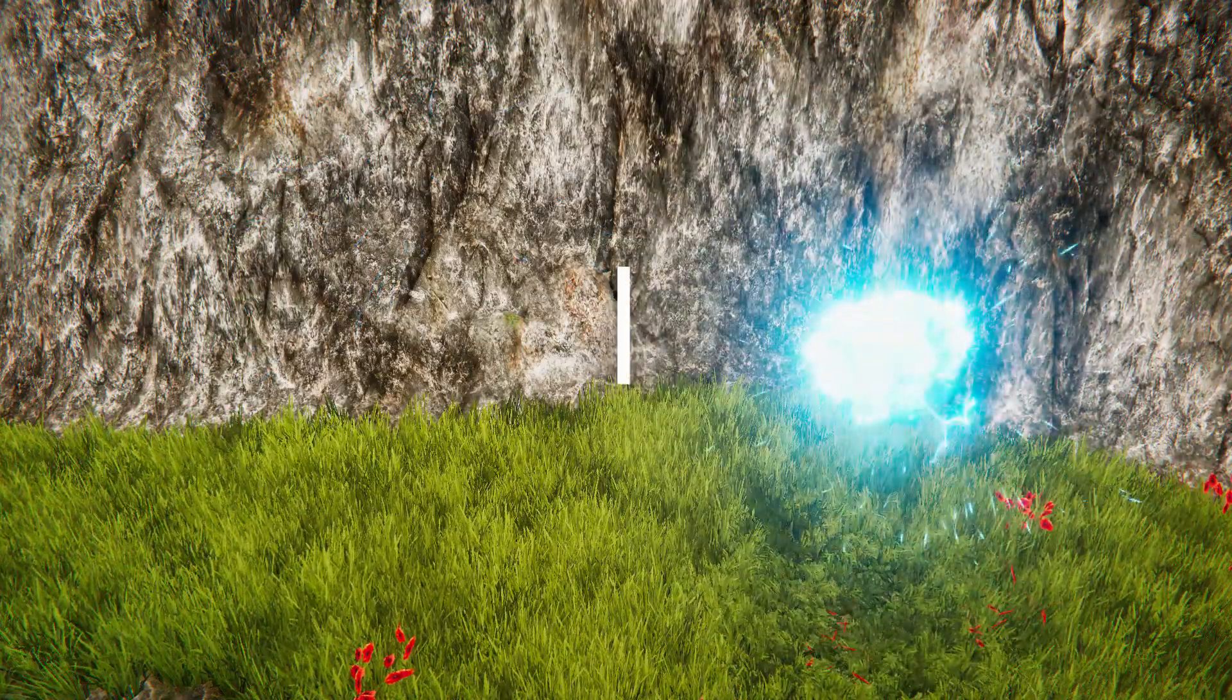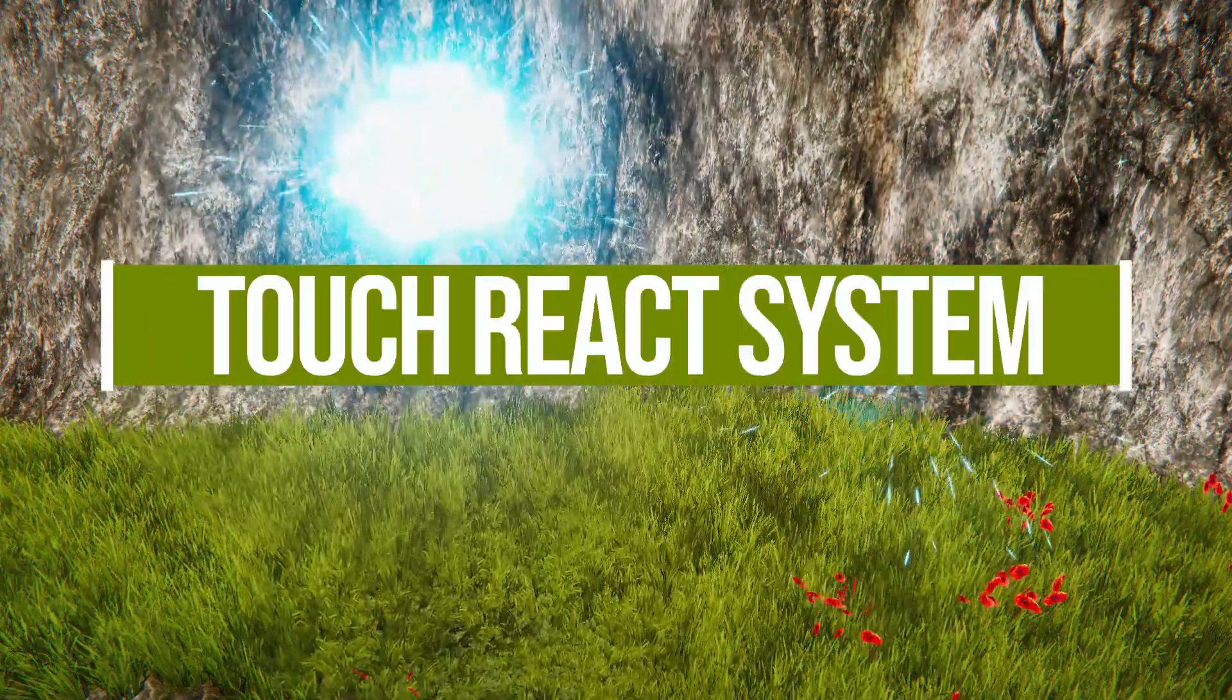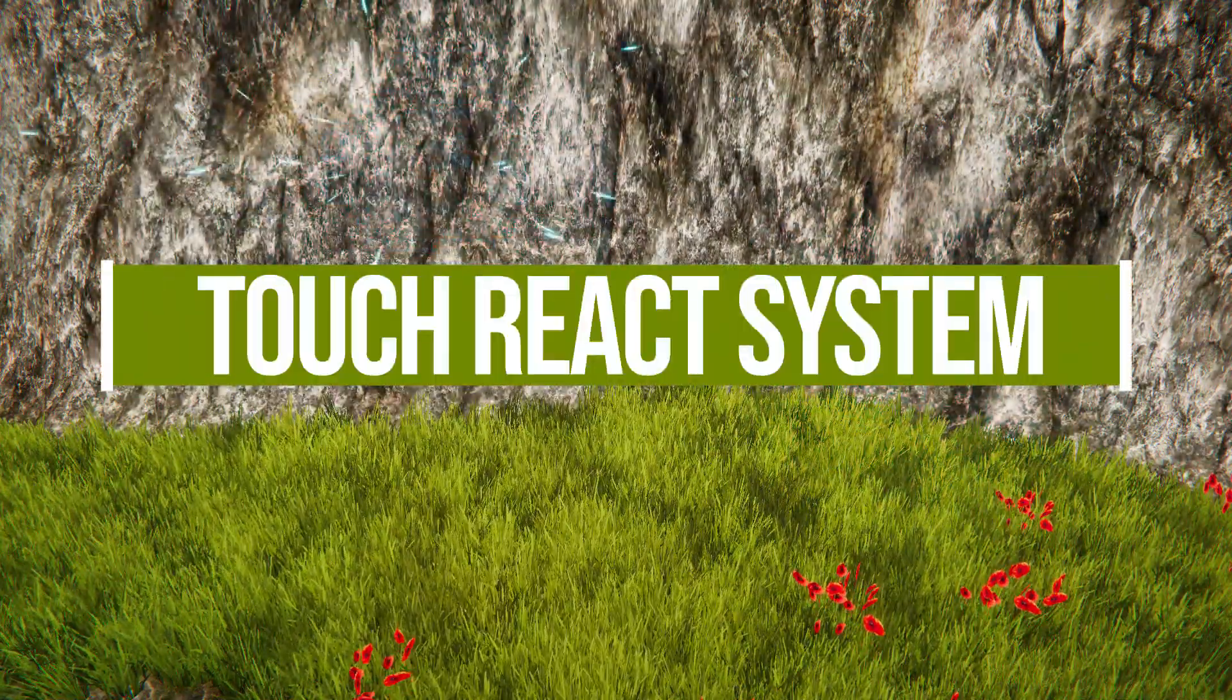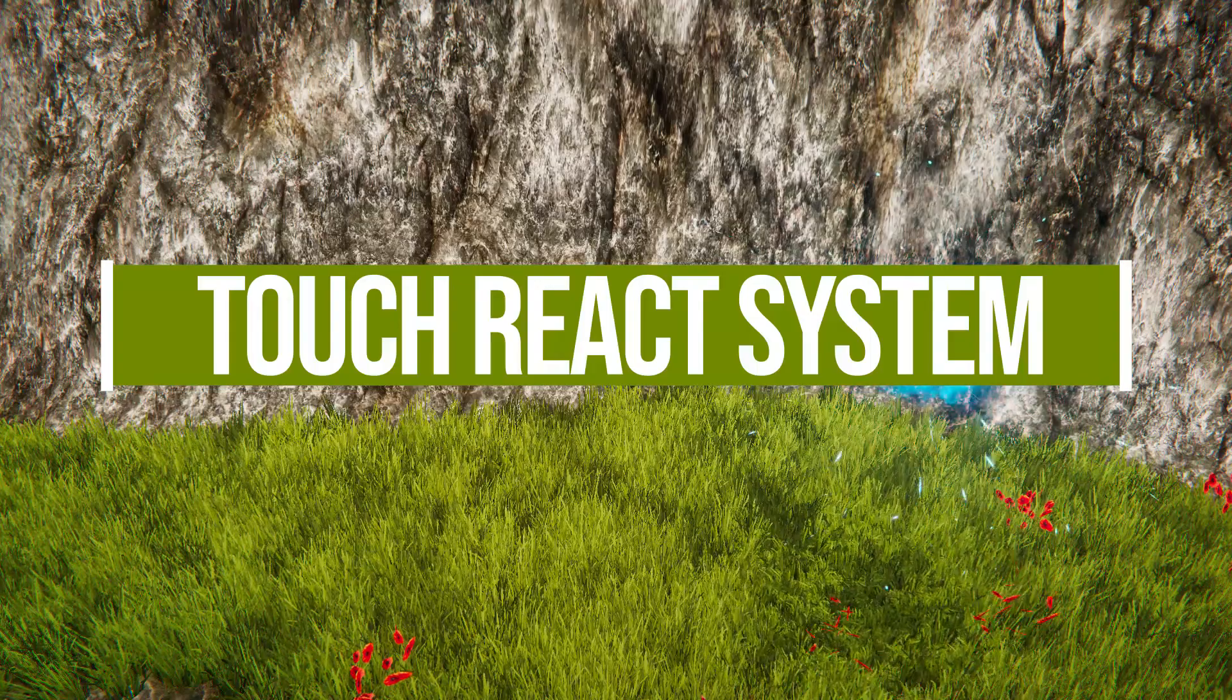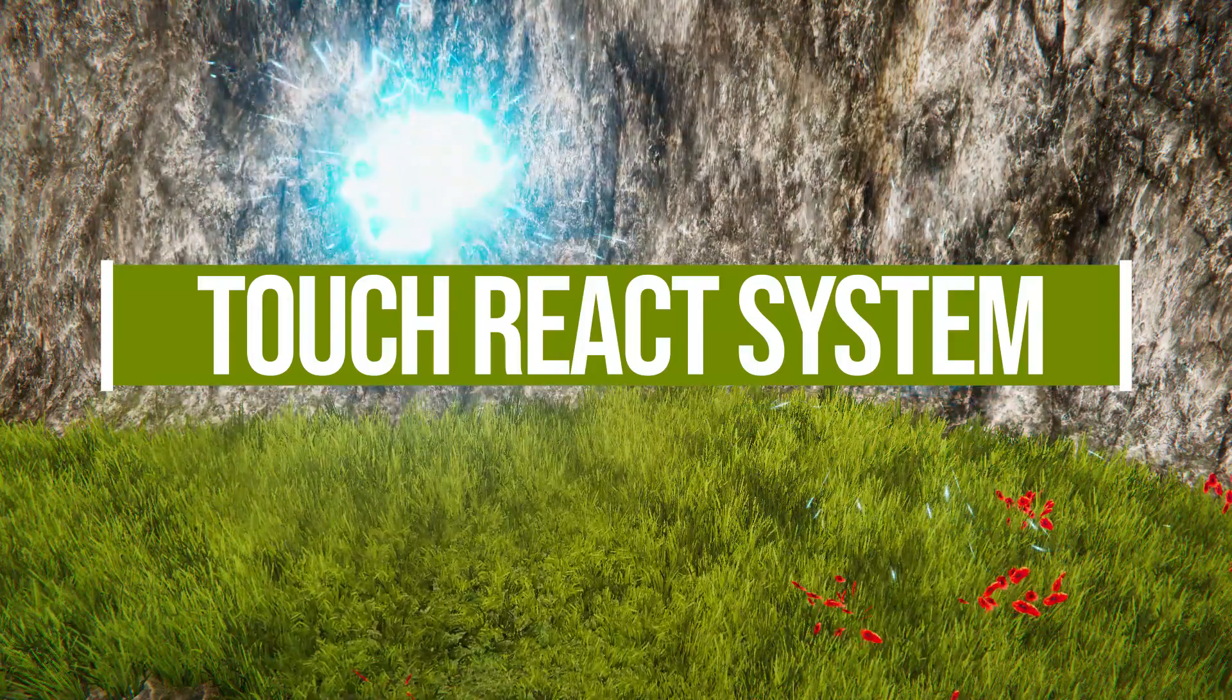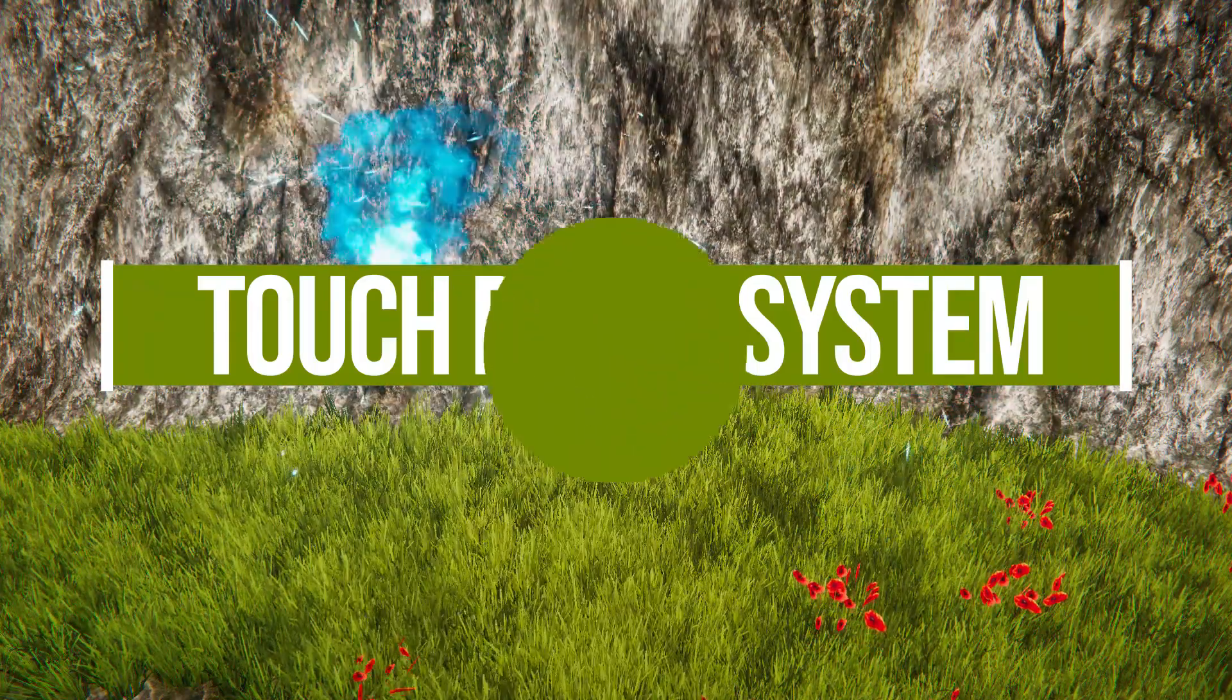Hi everyone! In this new tutorial, we're going to talk about the TouchReact system and how to interact with grass in VS Pro.